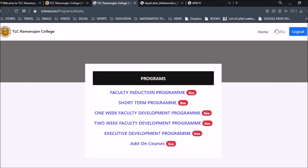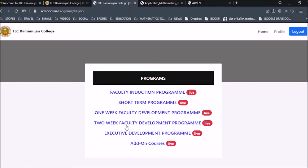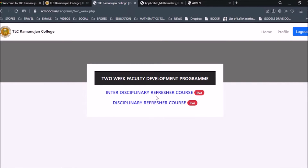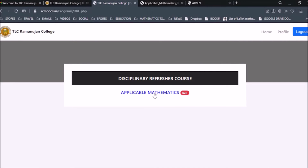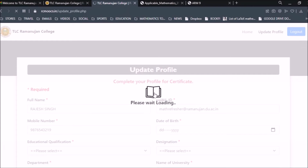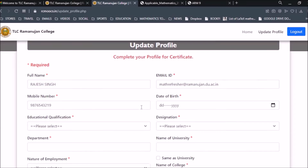Now we are already signed in. You can see there are many programs currently undergoing. Since we want to register for the refresher course in Mathematics, which is a two-week refresher course, we click on the Two-Week Faculty Development Program. It shows two types: Interdisciplinary Refresher Course and Disciplinary Refresher Course. Since mathematics is disciplinary, we click on that, then click on Applicable Mathematics.